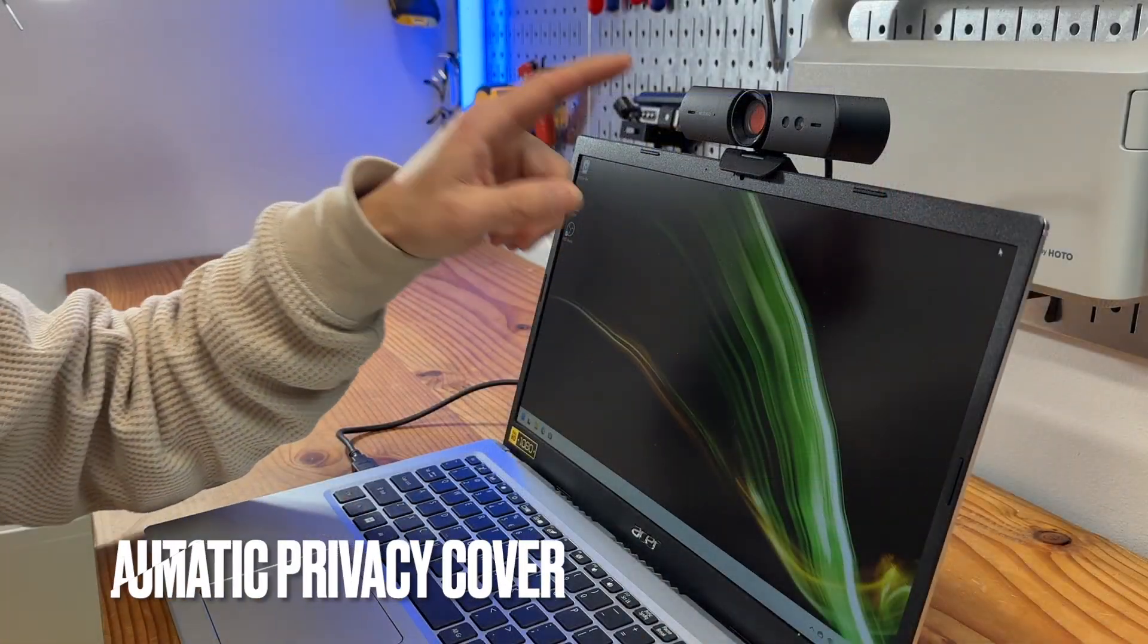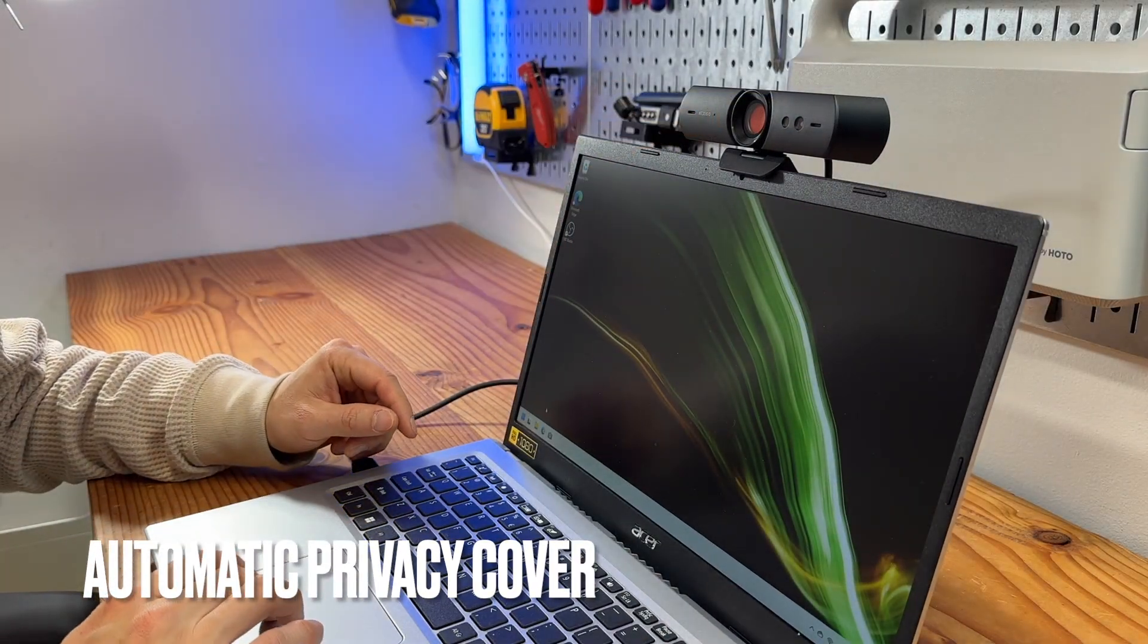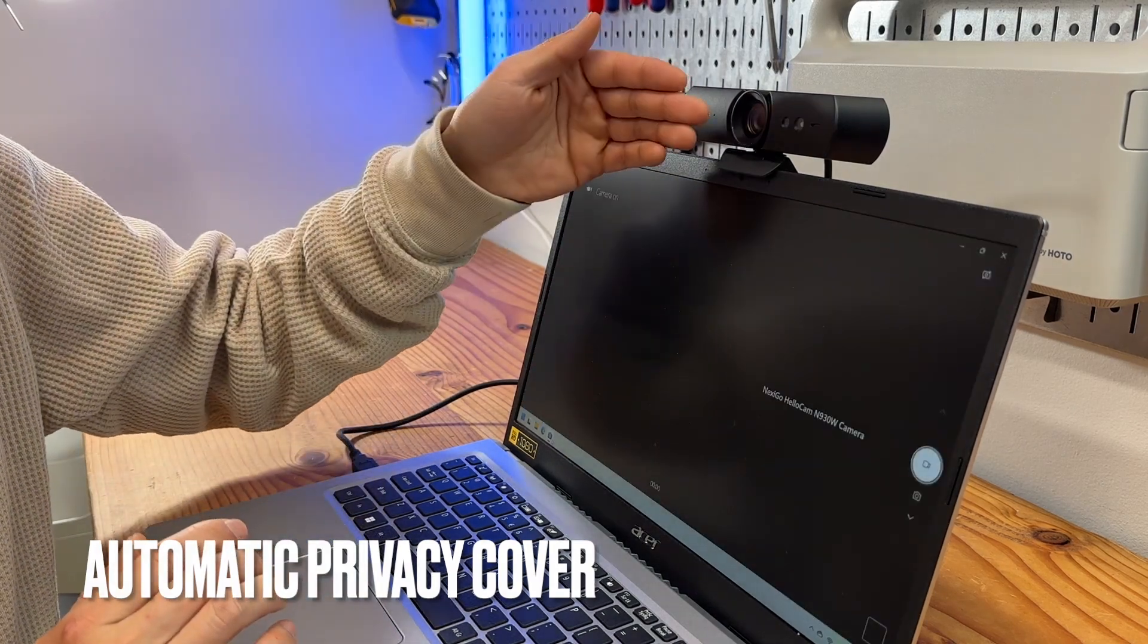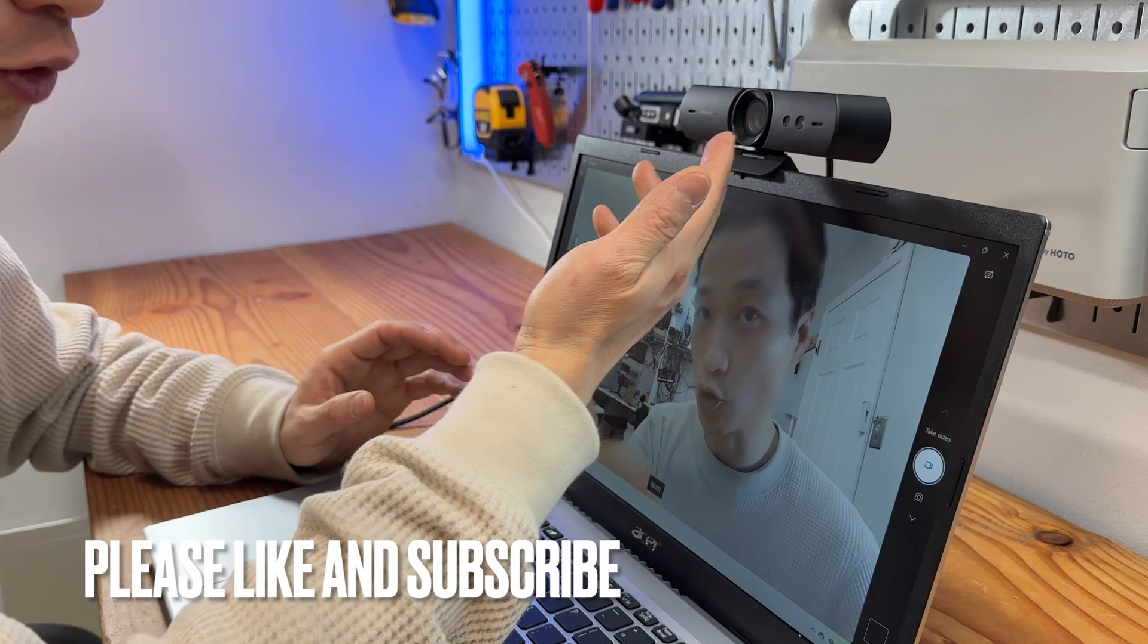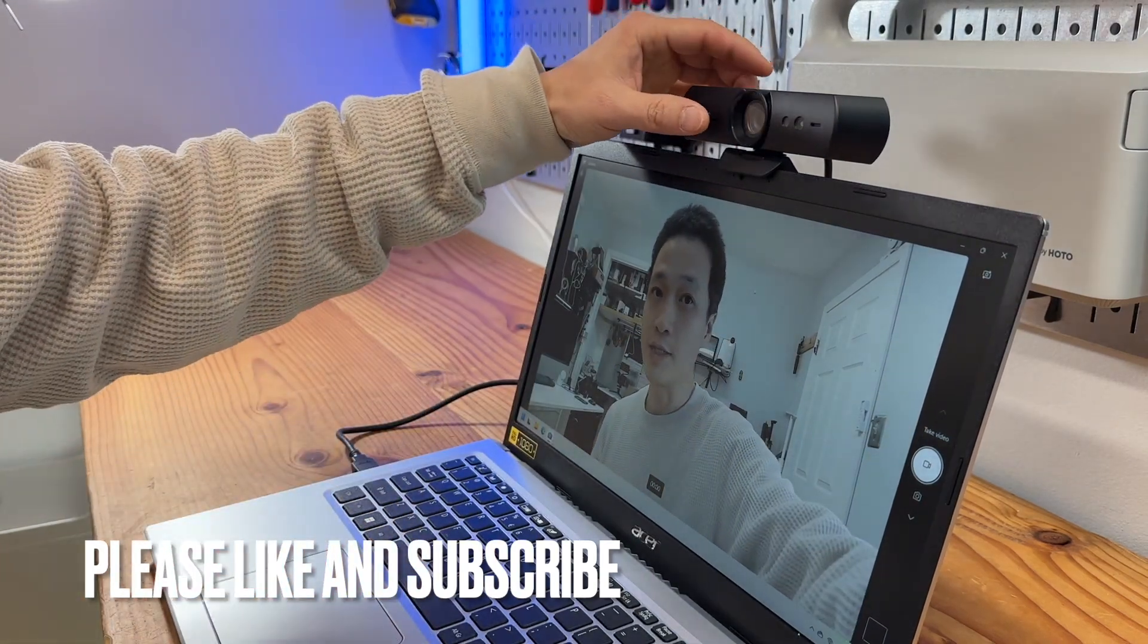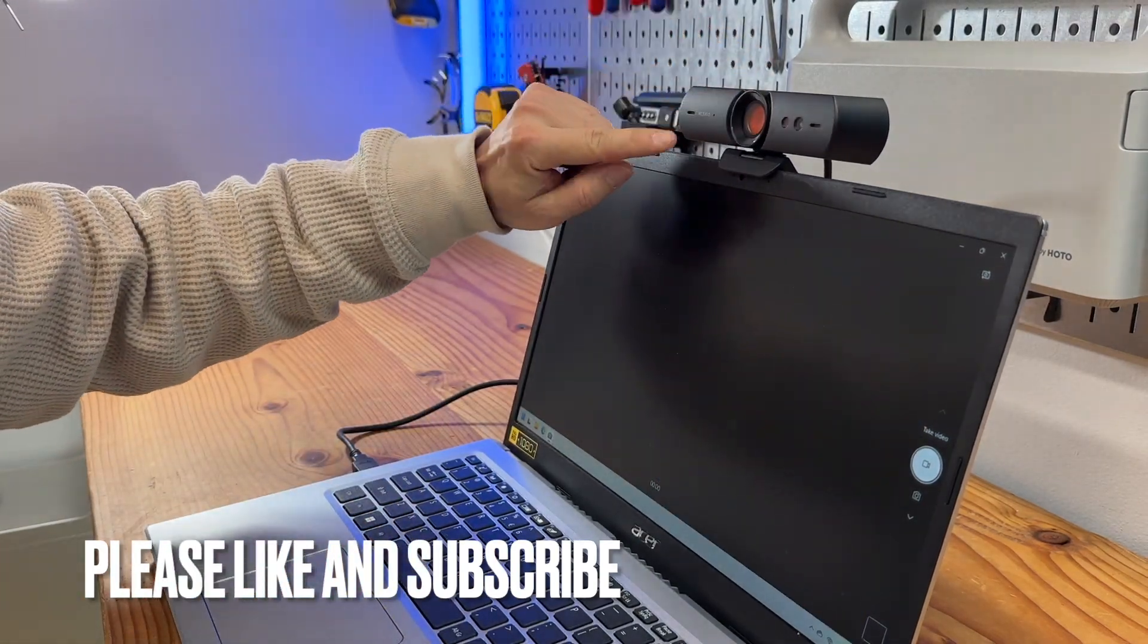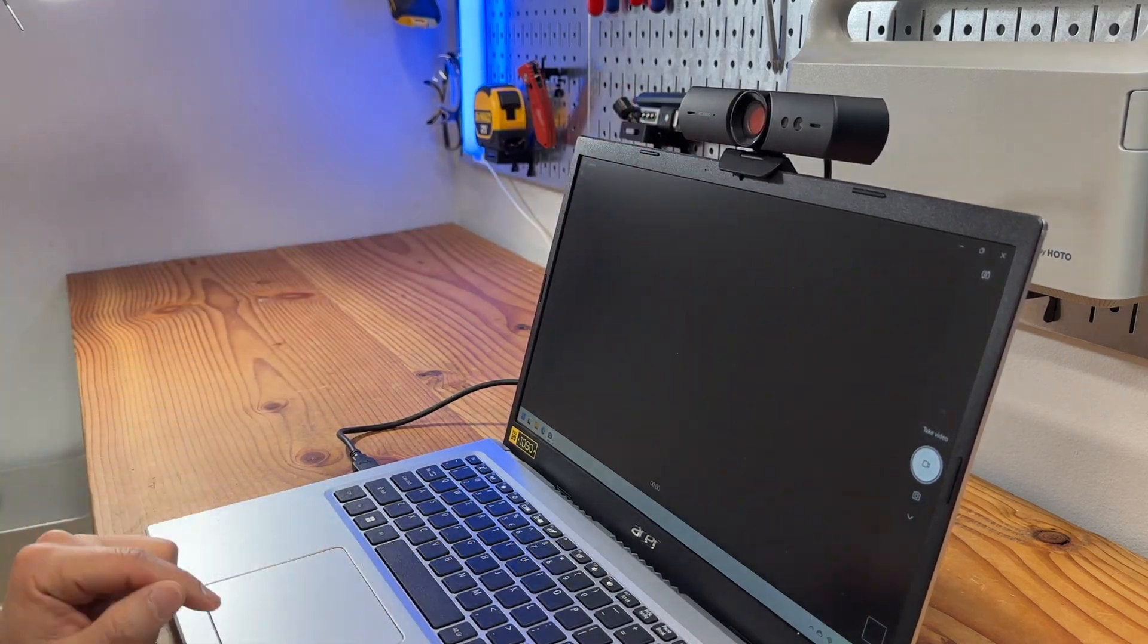It has an automatic privacy shutter. When the camera is not in use, it is closed. When the camera app is launched, it automatically opens up and I can touch on the logo here to turn it on or off manually.